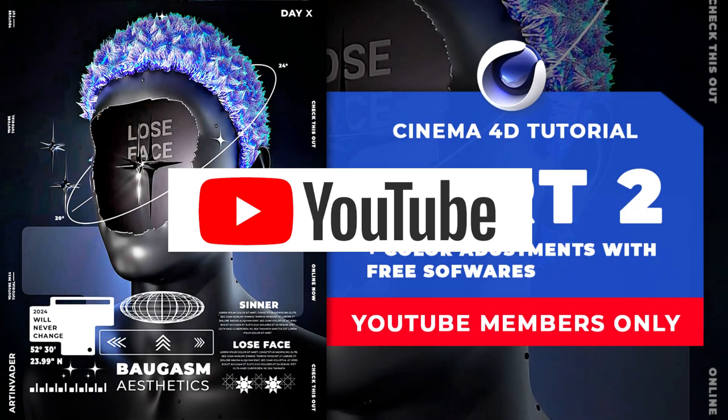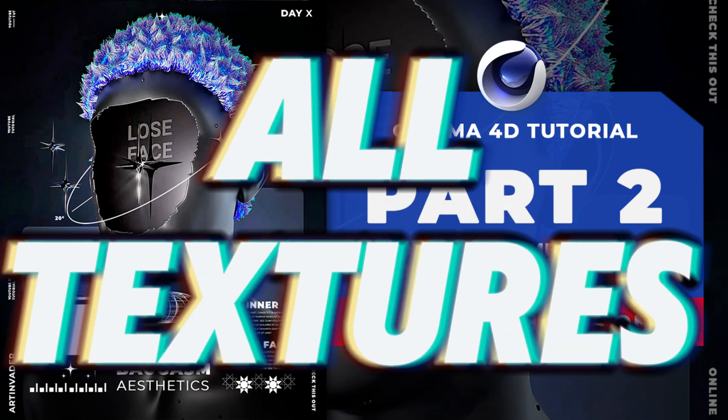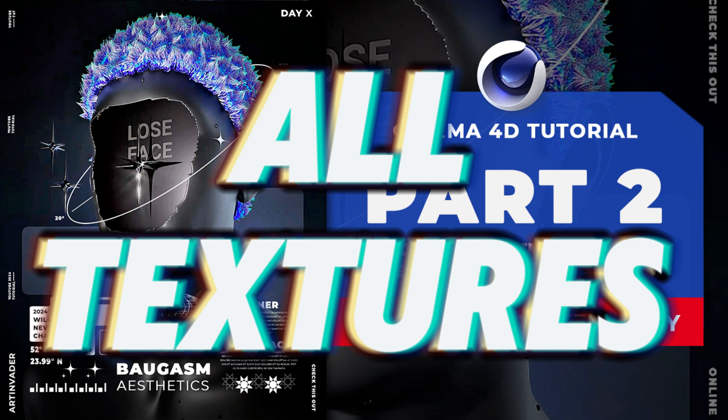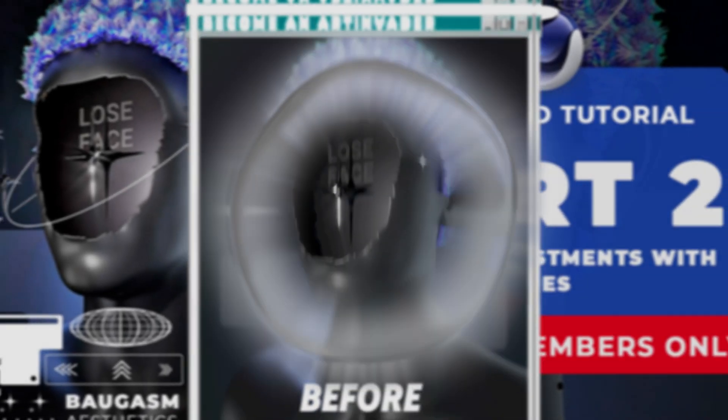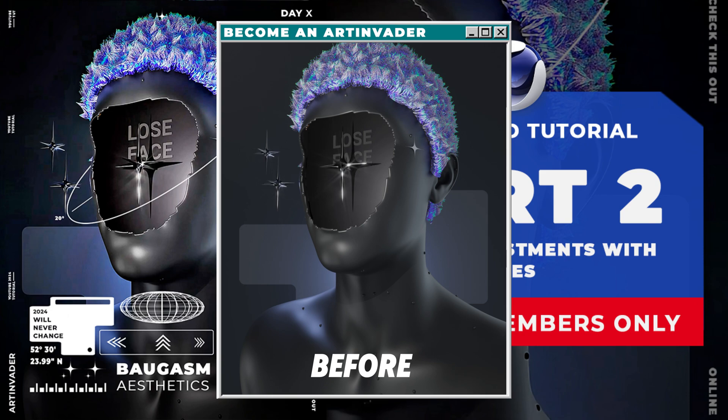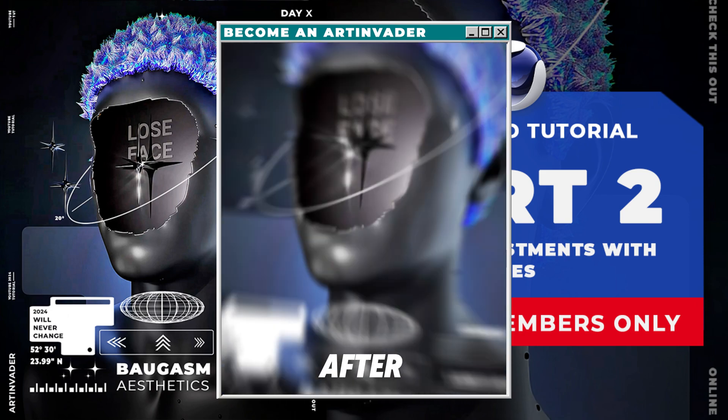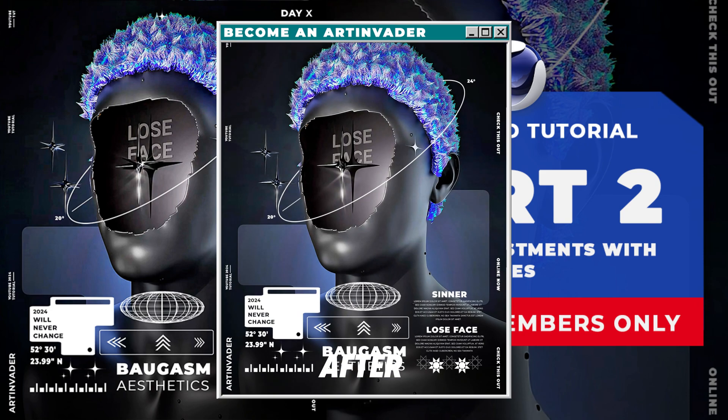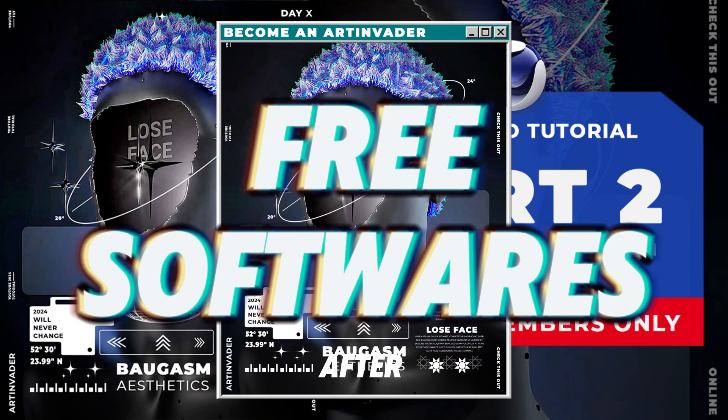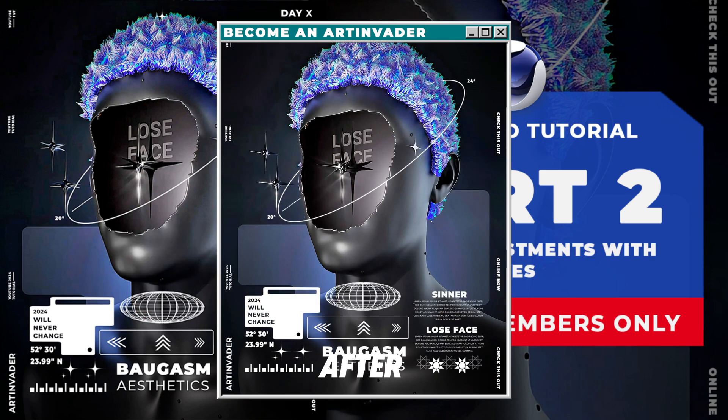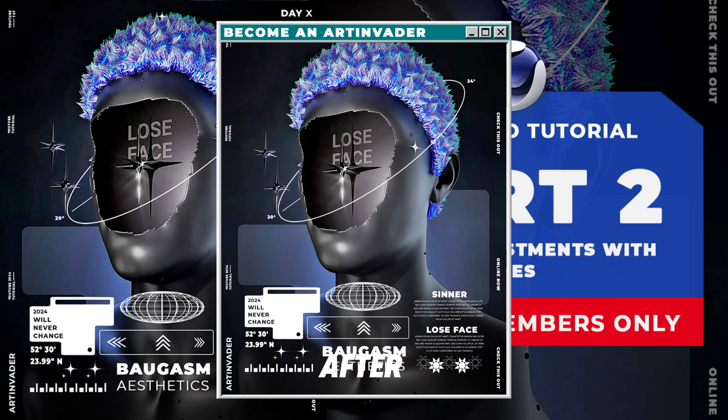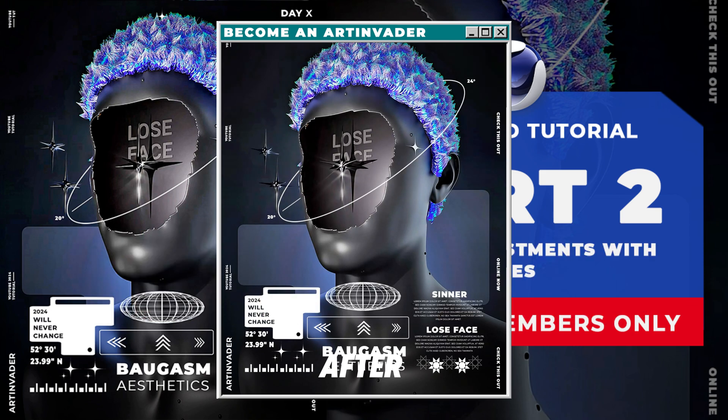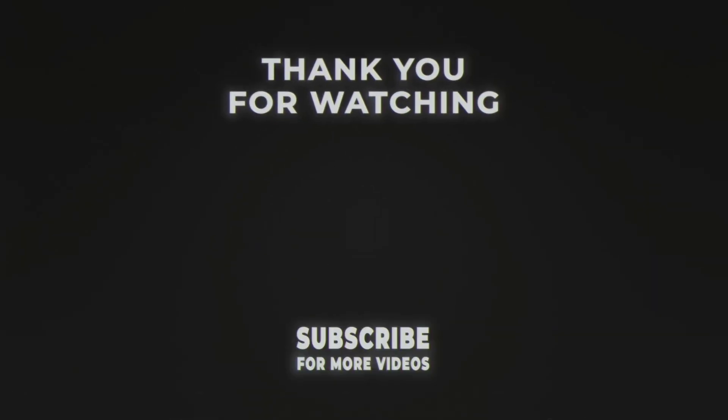Become a member on YouTube and get access to the member-only videos and to all missing textures to finish this project. There you also get access to the secret color adjustment videos. Get this mesmerizing result only in few minutes and free softwares. Become a pro now and bring your animations to the next level. Link is in the captions. And that's it.